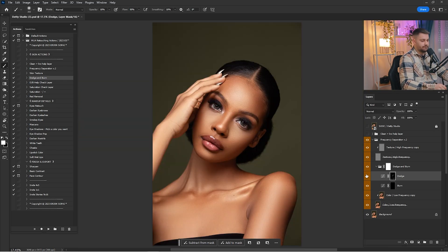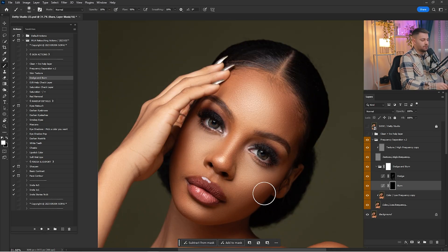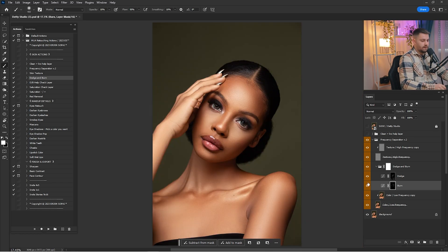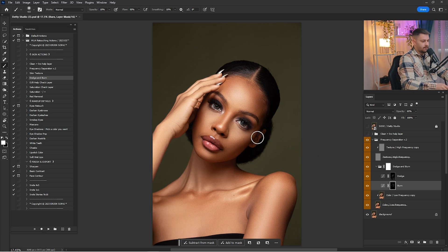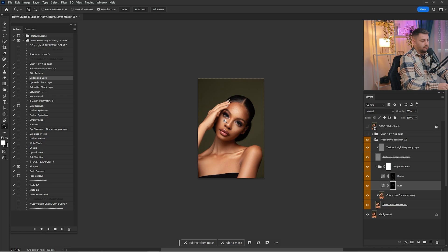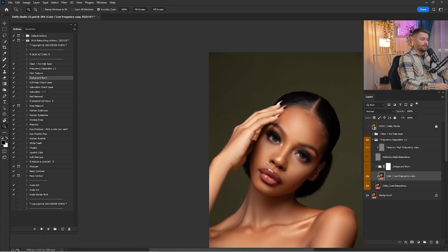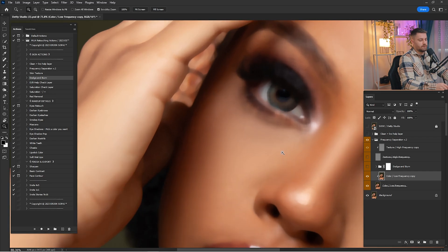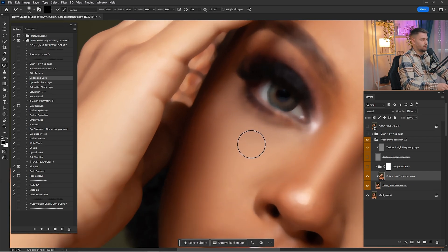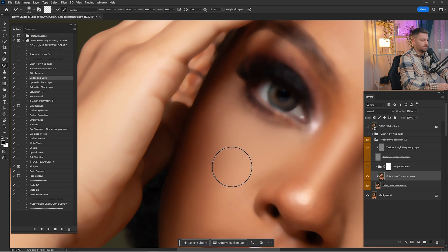Here's a before and after of all the dodge work and I think that is looking okay. Now click on the Burn layer because we are going to put some contours into the portrait. Here's a before and after and I think it's looking good, but I'm going to reduce the opacity of the Burn — I think 75% will be enough. When you zoom out, we still have some eye bags under the eyes. The issue is in the Color layer so we have to zoom in and start working with the Mixer Brush again to remove them.